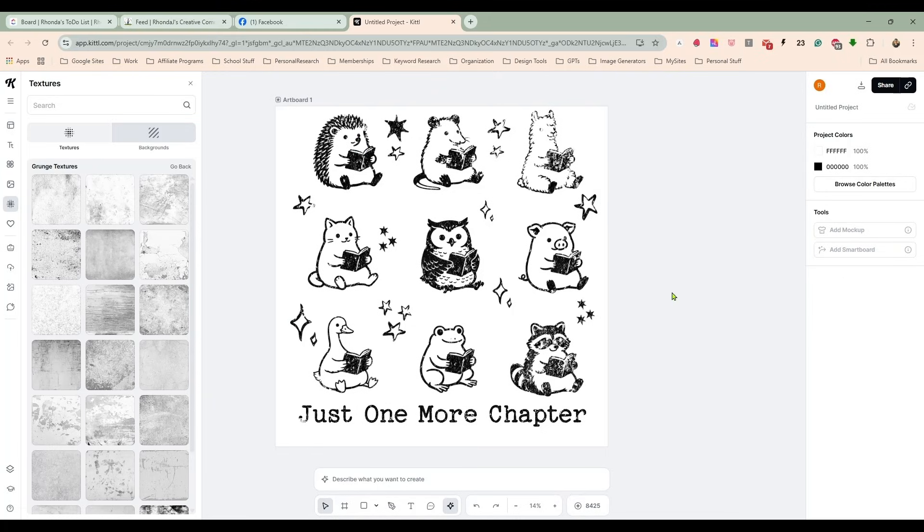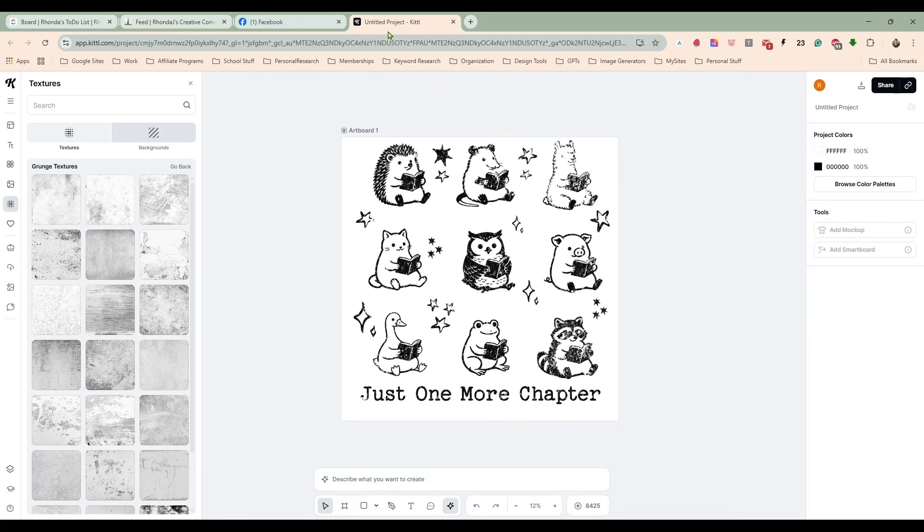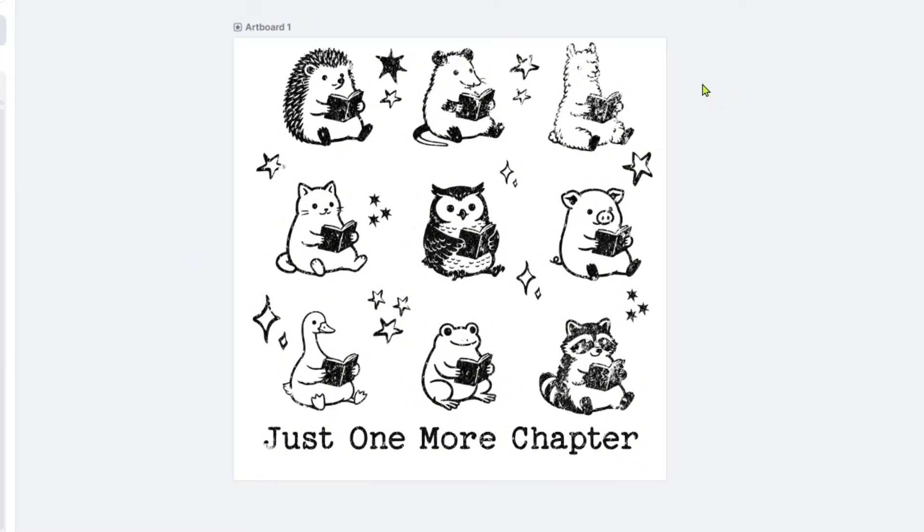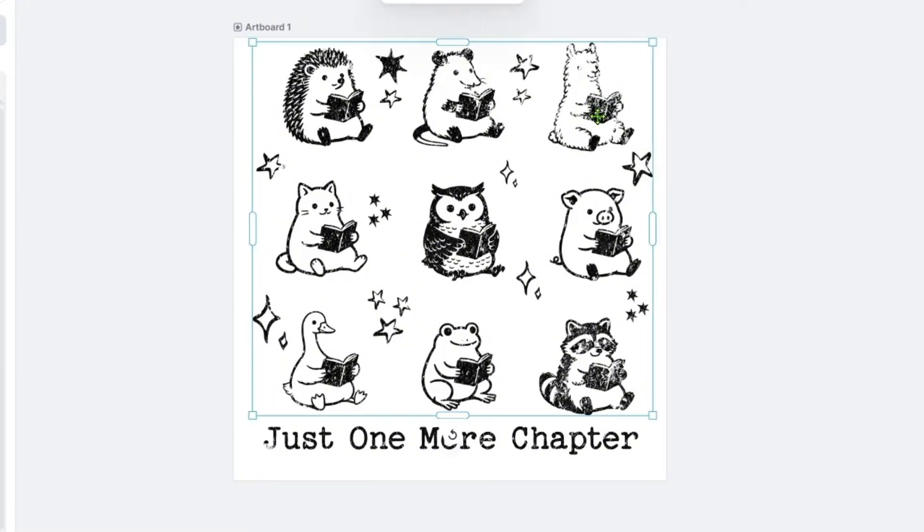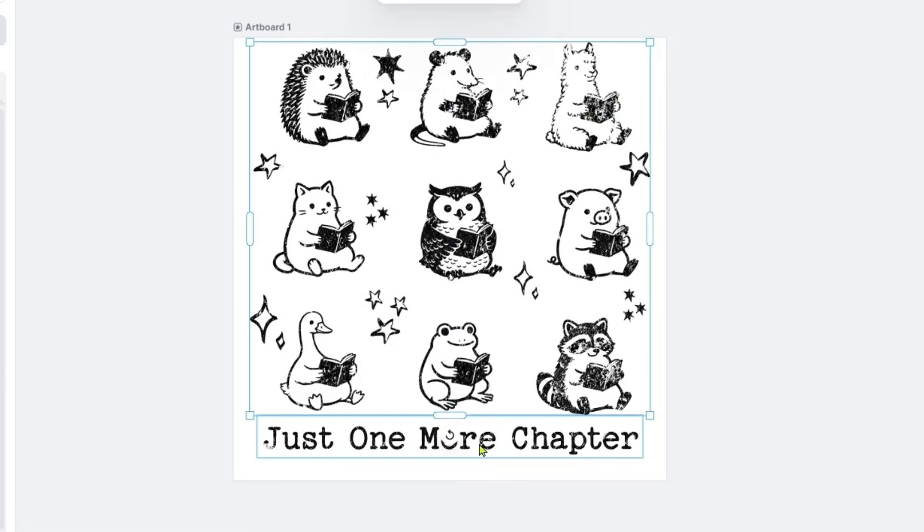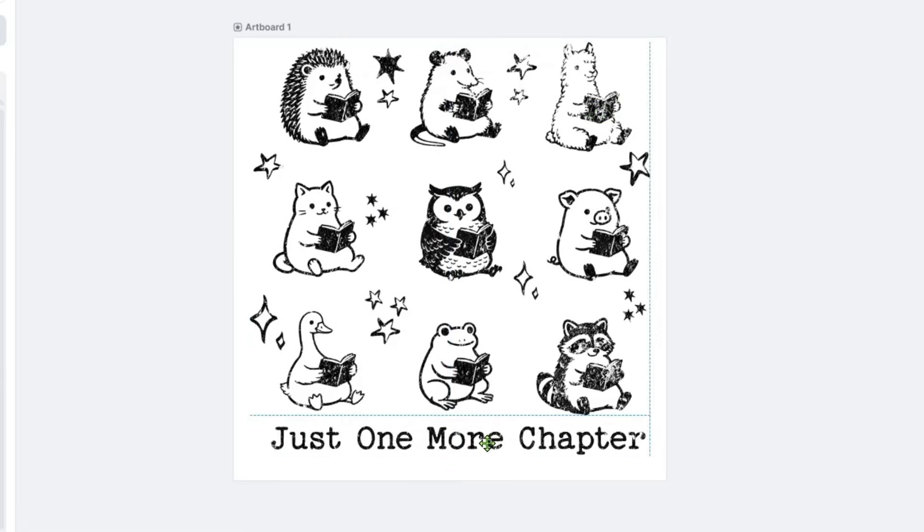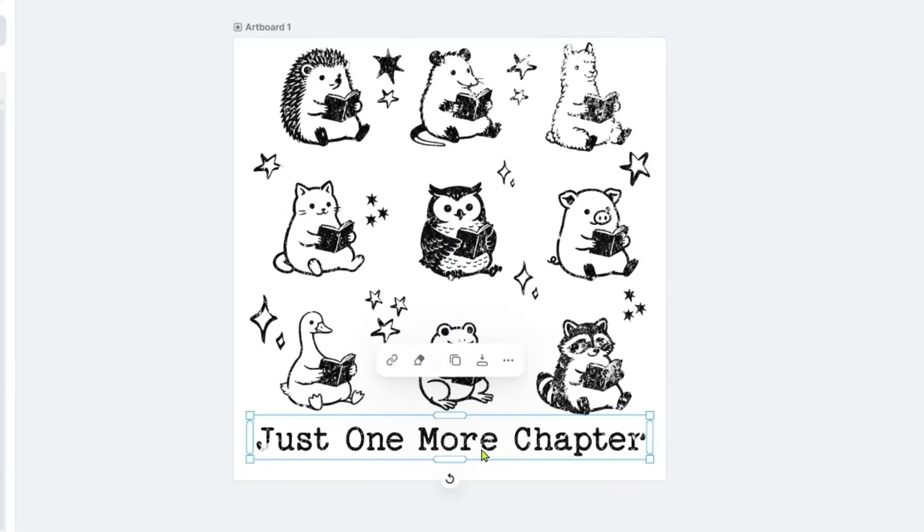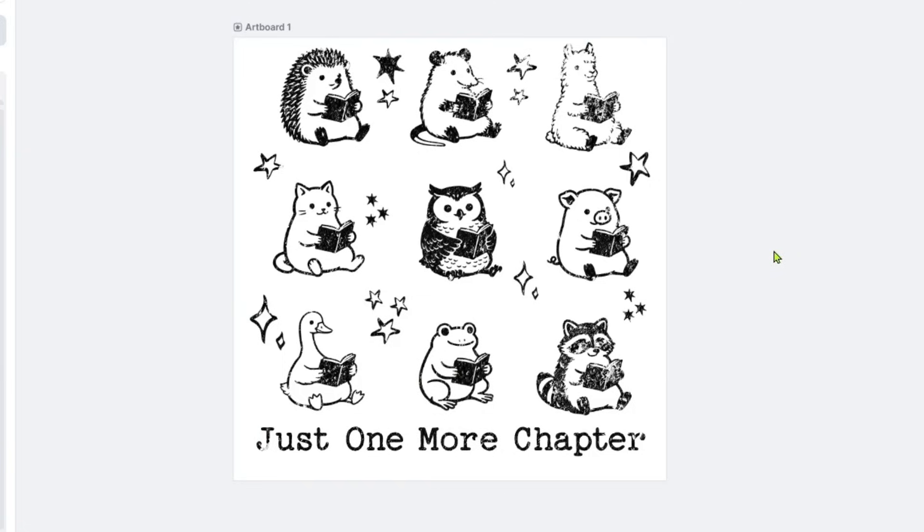So what we've done is we took that design with the random cats placed all over the shirt, the vintage 90s illustration style, and we combined it with book lovers, just one more chapter reading with a variety of different animals.